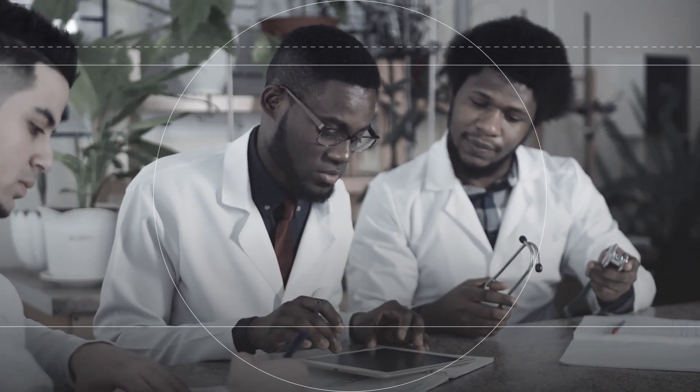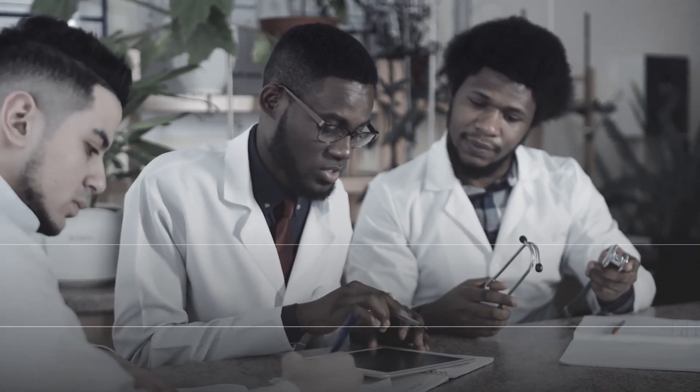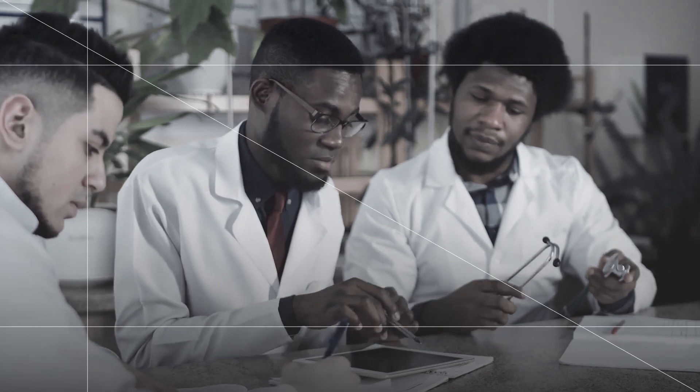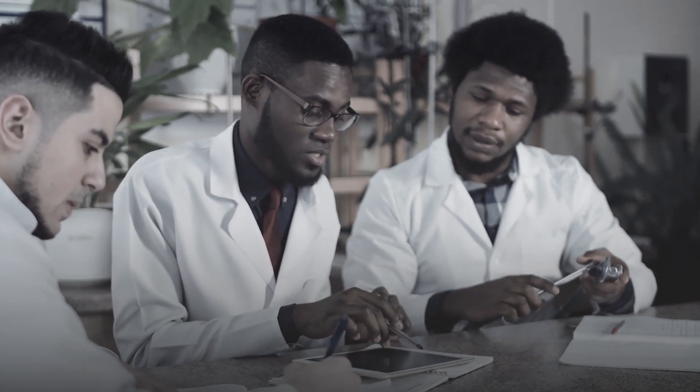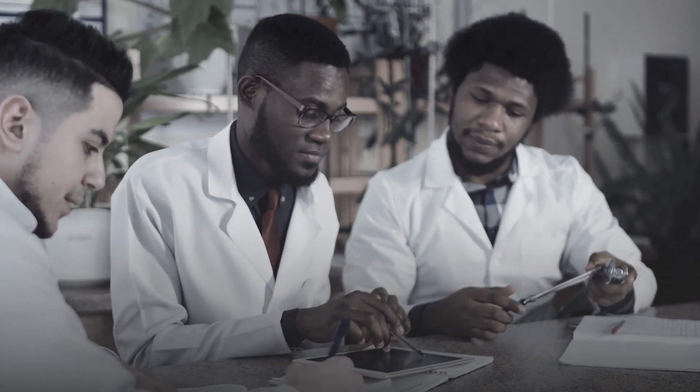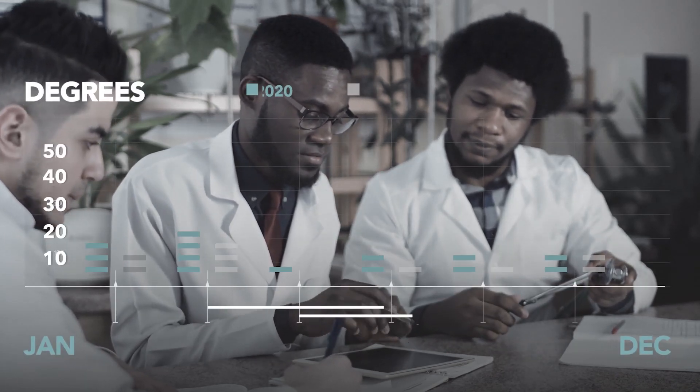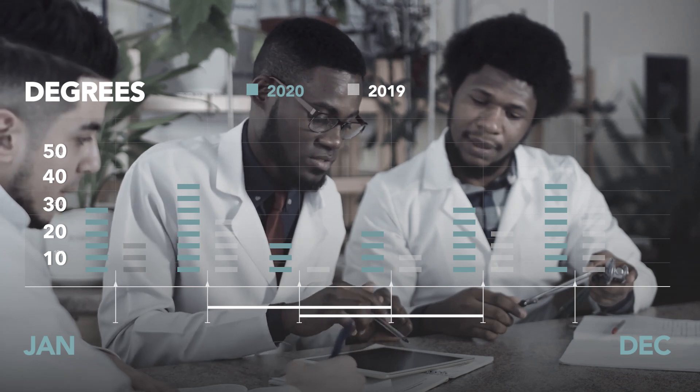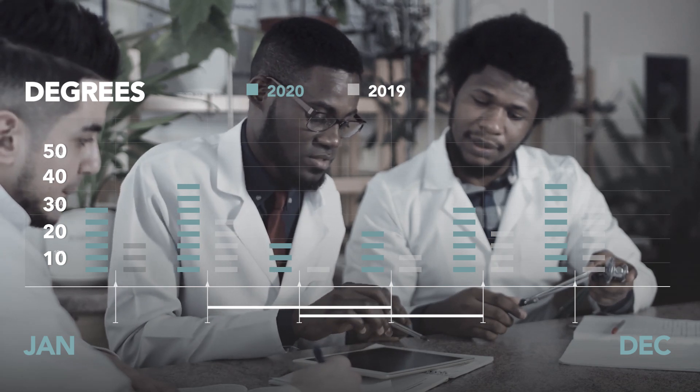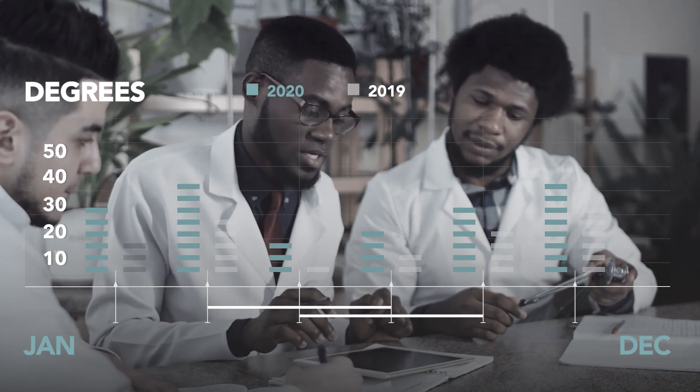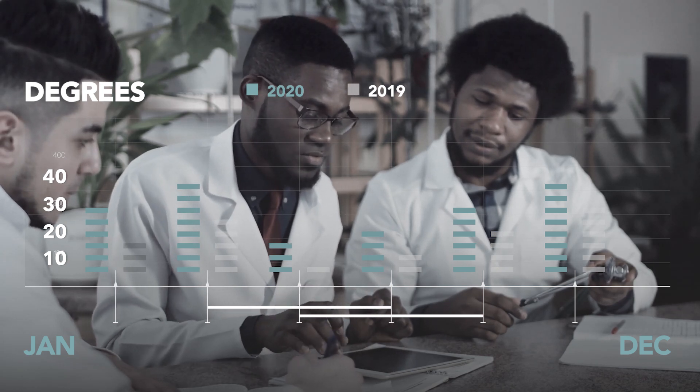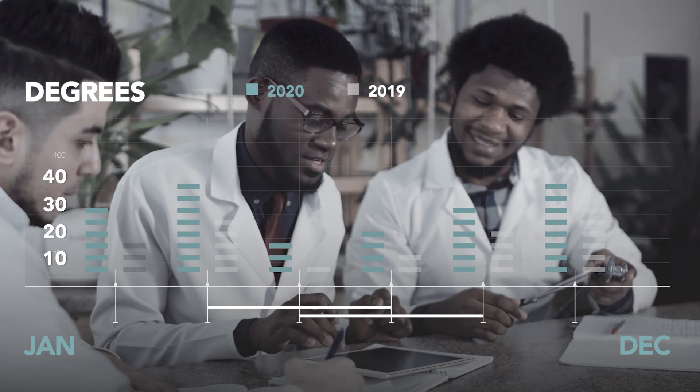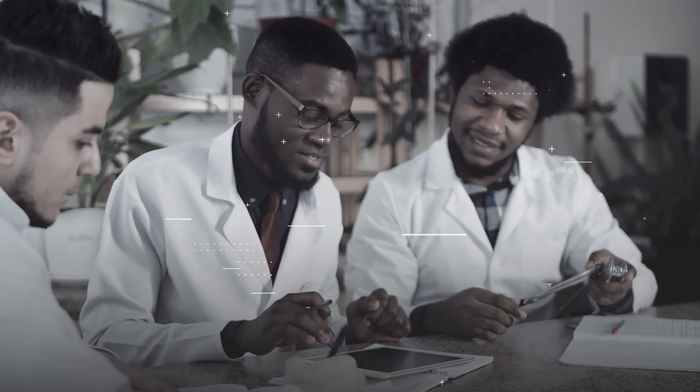But when you consult references and state that, according to these authors from a research study from this year, the average temperature this summer has been five degrees higher than the year before, you have the beginnings of an academic argument that is backed by scientific inquiry and empirical research.